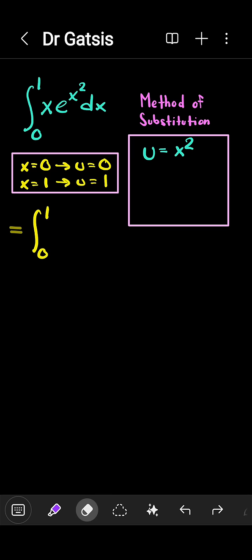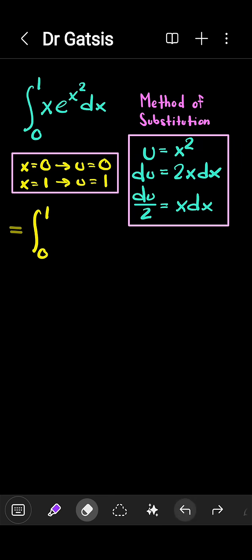Now it's a matter of turning these x's into u's. Let's take the derivative of this equation that defines the substitution. Writing it in differential form, we would have du is the derivative of x squared, or 2x dx. Let's rewrite this as du over 2 equals x dx.